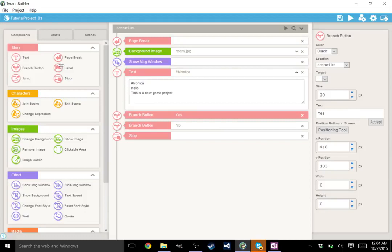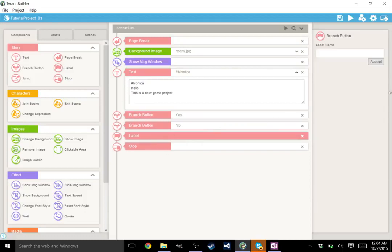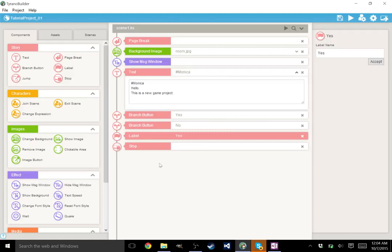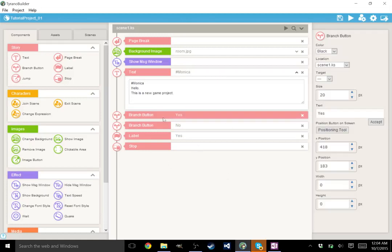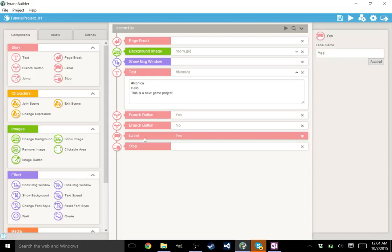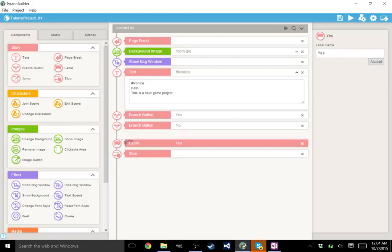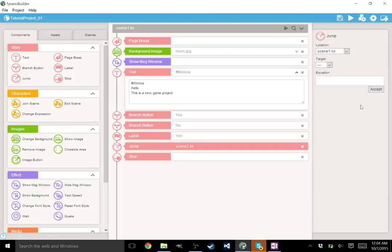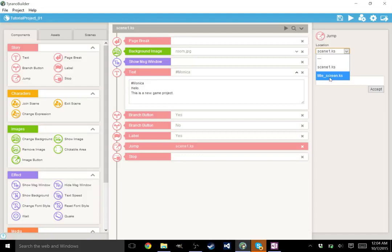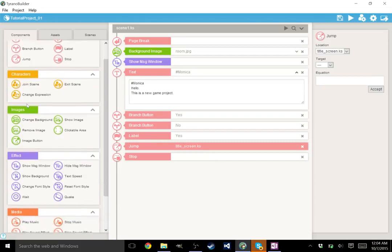All right, let's continue. Labels, I'm also going to have to explain in the video with branching buttons. Just know labels are basically how branching is going to help you change or basically make decisions. You would have this branching button go to that label that I just created. Don't worry if that didn't make any sense. There will be an entire video on that. Jump allows you to jump between scenes. So if I wanted to go back to the main menu, I could. This is just going to automatically jump to the title screen.